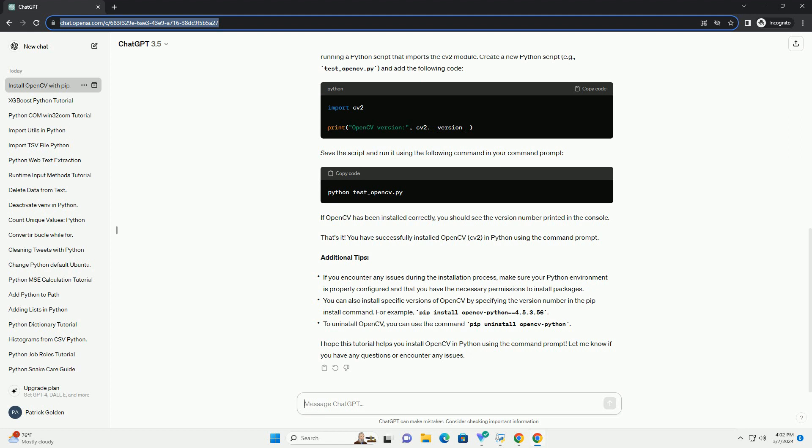That's it. You have successfully installed OpenCV, CV2, in Python using the command prompt. Additional tips. I hope this tutorial helps you install OpenCV in Python using the command prompt. Let me know if you have any questions or encounter any issues.